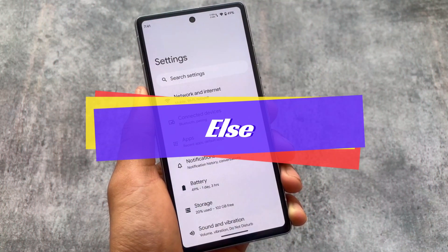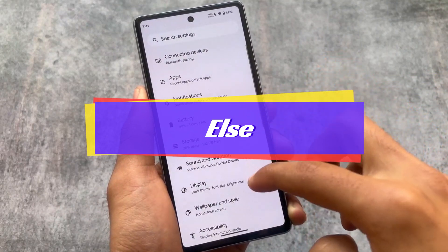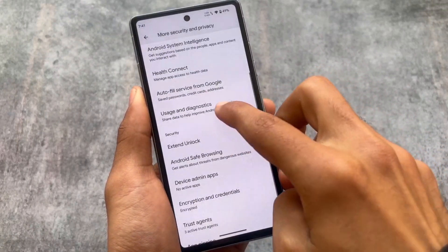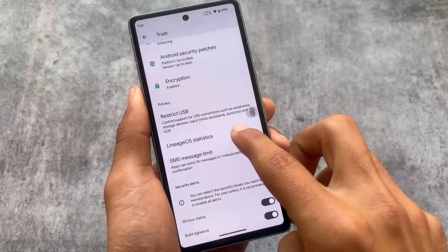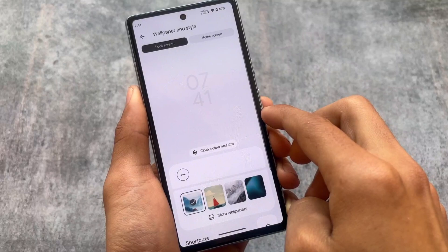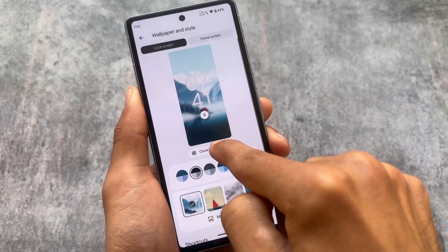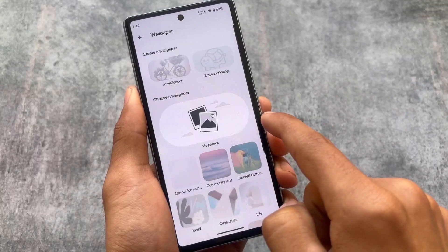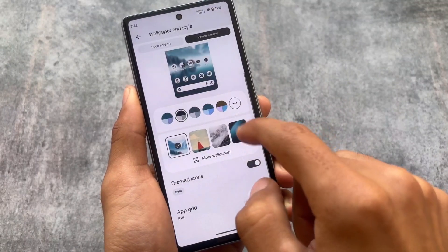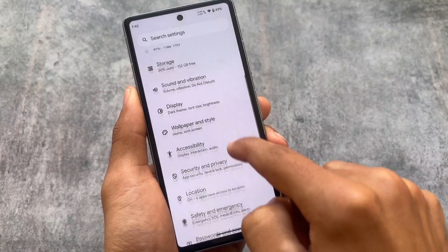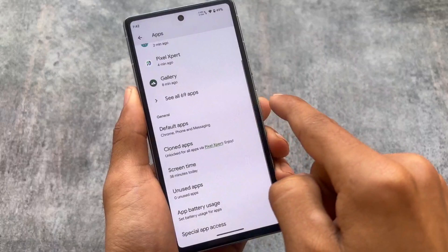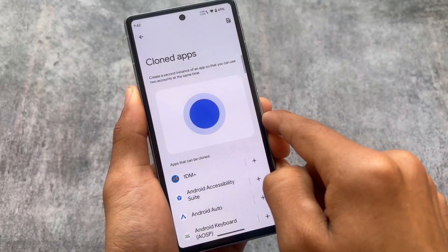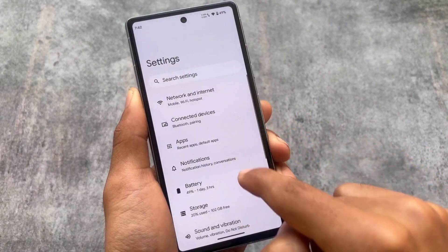Those are the major mods I wanted to share. LineageOS is already one of the most stable custom ROMs — it has fingerprint unlock and an app locker in the default launcher, though switching to Pixel Launcher means you lose app locker. Wallpaper and style work fine, but lock screen clocks are not available at least while making this video. I also made a video on LineageOS 21 covering new changes and features, so check that out too. Thanks for watching — see you in the next one!